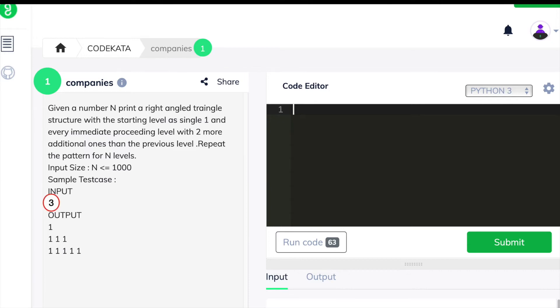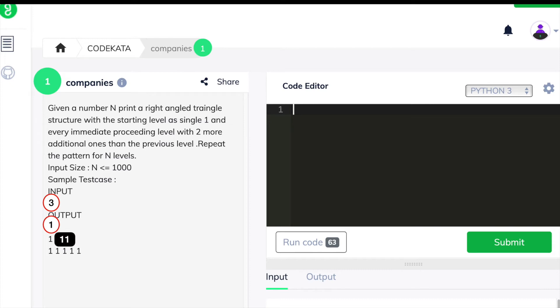Here, we are given an input number n in the first line and we have to print a right-angled triangle structure where each subsequent line one below another should have two ones more than the previous statement. And we have to repeat this pattern up to the value of the given input.